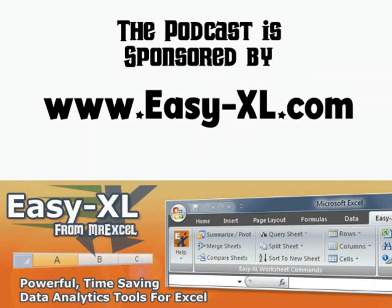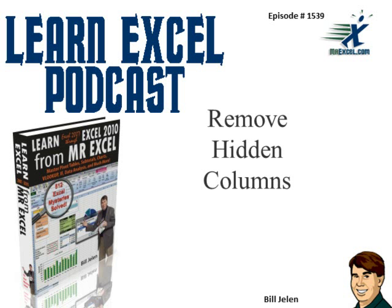MrExcel Podcast is sponsored by Easy-XL. Learn Excel from MrExcel Podcast, Episode 1539: Remove Hidden Columns.